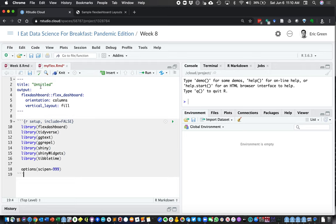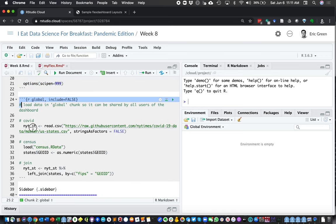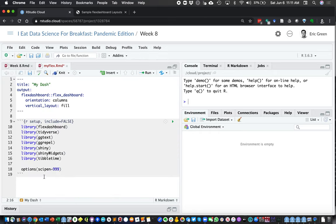If I run it now, nothing will actually come up — nothing will be filled in our dashboard because I haven't specified a layout yet. We'll give it a name like 'my dash'. We also need to get some data to show in our dashboard, so we'll grab some data sources we've used in the past.